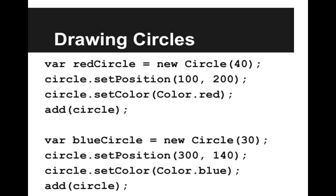So now I want to take on the problem of drawing circles. Here I've written code that draws a red circle and sets its position and then draws a blue circle and sets its position and color and adds them both to the screen.